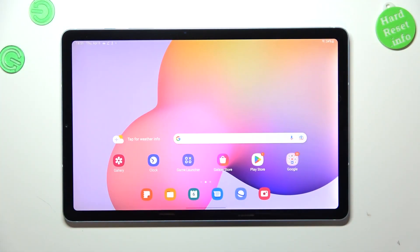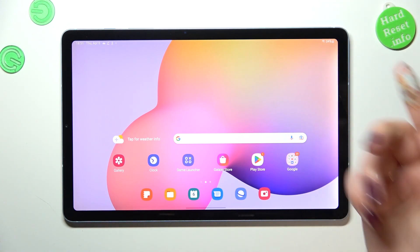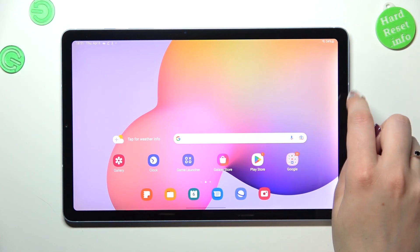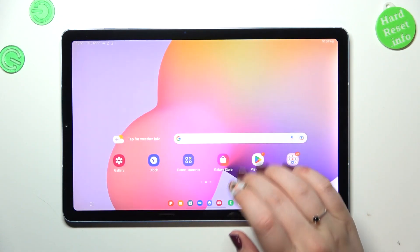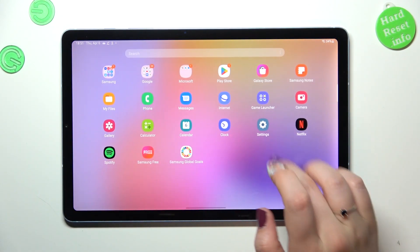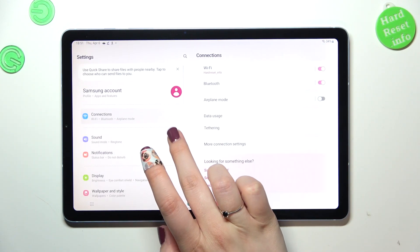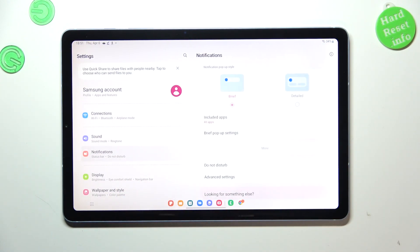So basically, if you cannot see the battery percentage on the status bar — just like in my case — because you've got only the battery indicator, you have to first open the Settings and then scroll down a little bit to find Notifications.